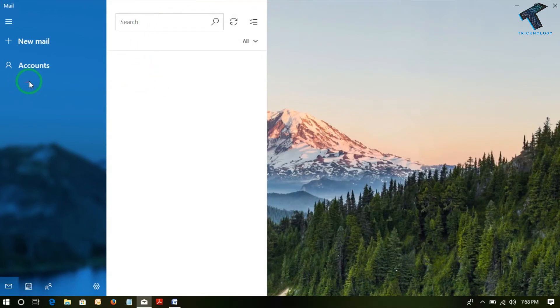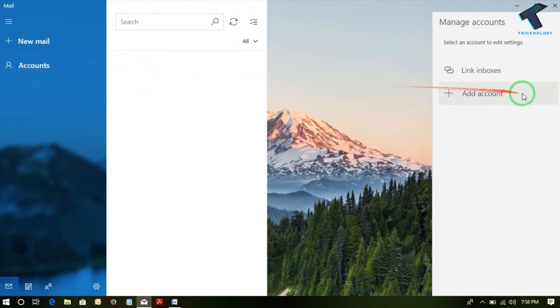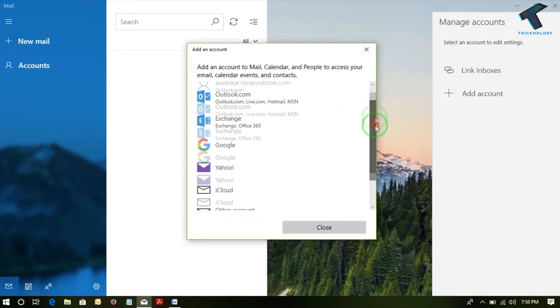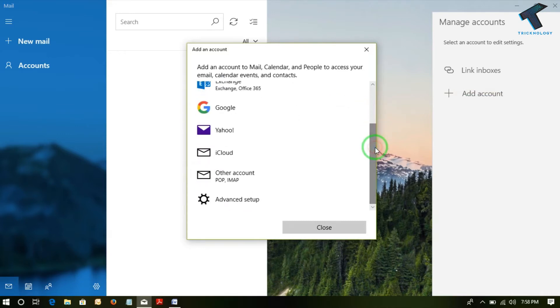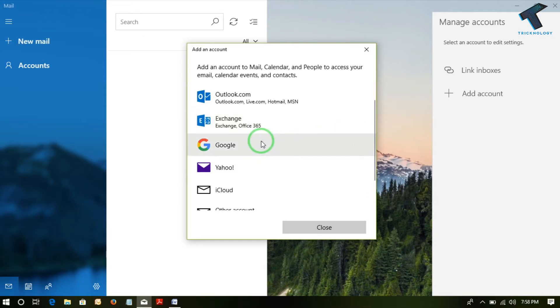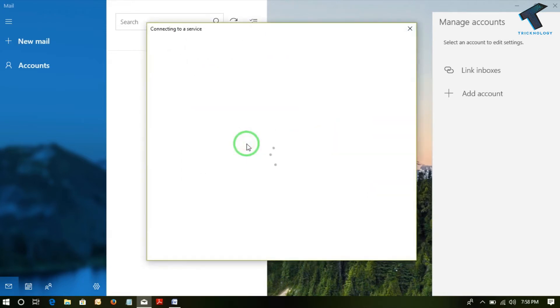So to add any accounts, just click on the account and click on Add Account. Here you will find lots of other servers like POP, IMAP, Exchange also supported in this mail client. So in this video, I will be setting up my Gmail account. So click on Google.